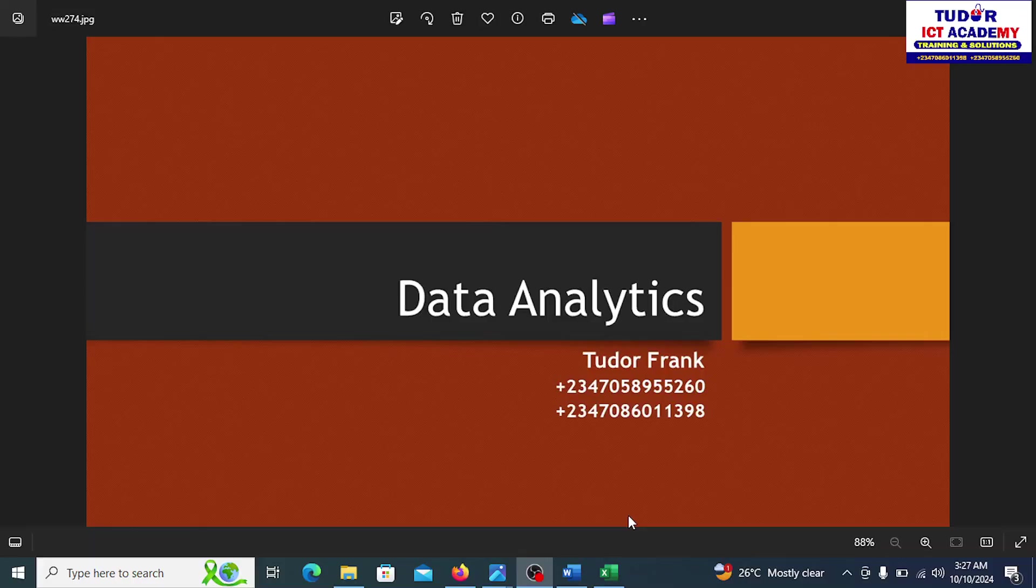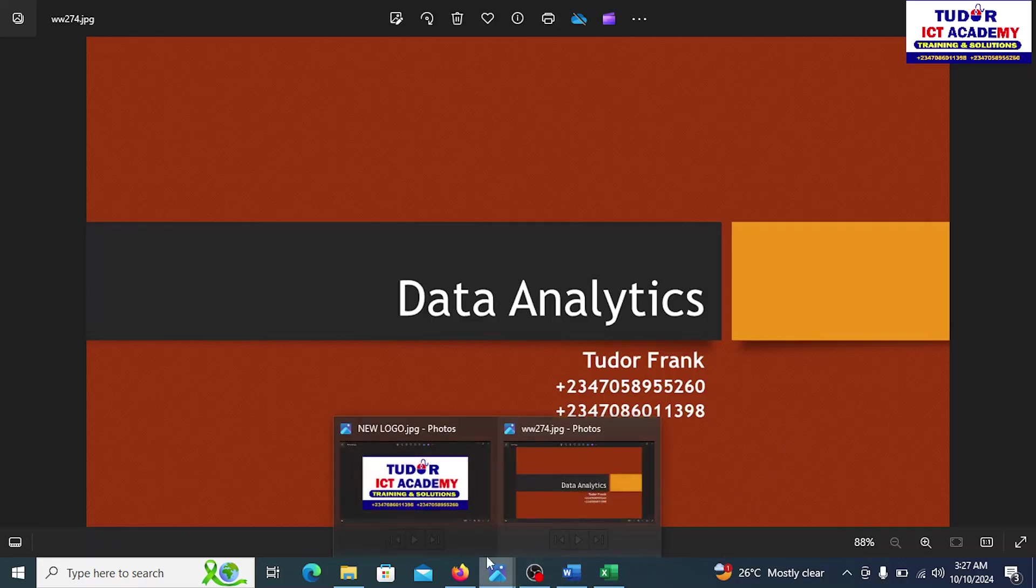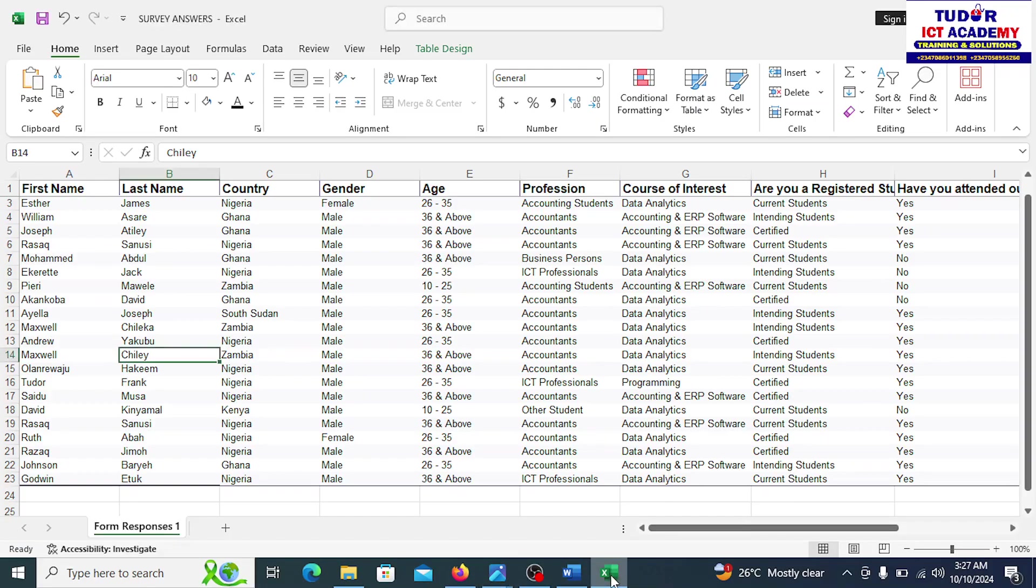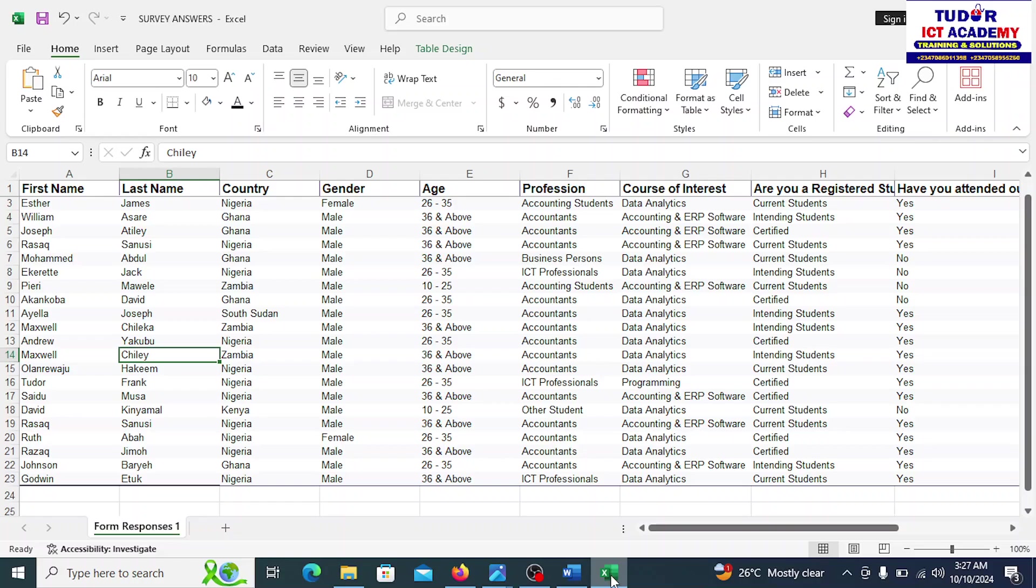Welcome back, ladies and gentlemen. We are still learning data analytics, and I am Tudor Frank from Tudor ICT Academy, where we offer professional training and solutions. In a previous video, we got far with Excel. We were able to extract the responses we got from you from Google Sheets down to Excel. So now we want to see how we can run some analysis on this.